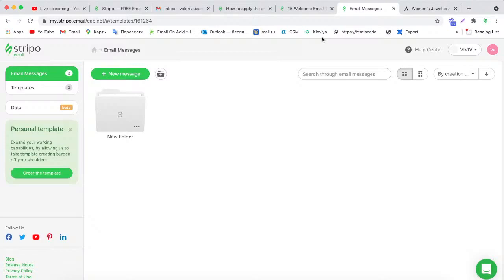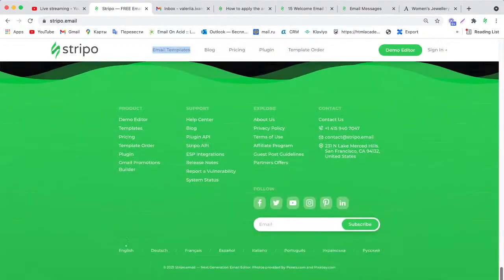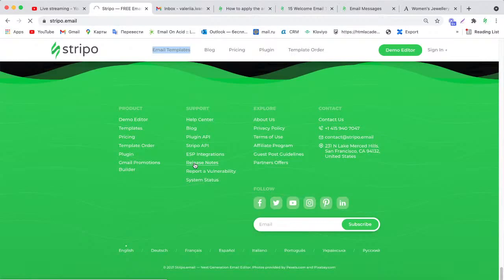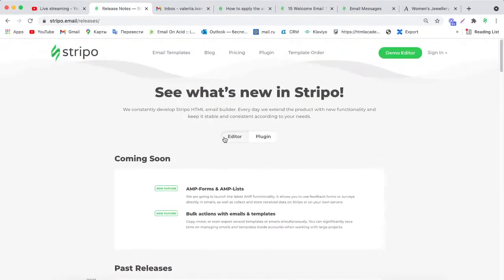You can check improvements and features in our release notes, which you can track at the bottom of our general page. Here you can find release notes and track our changes and new features.